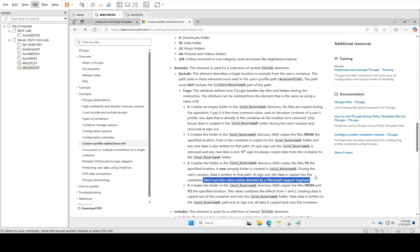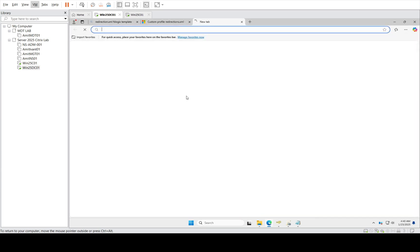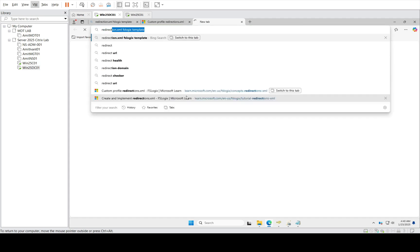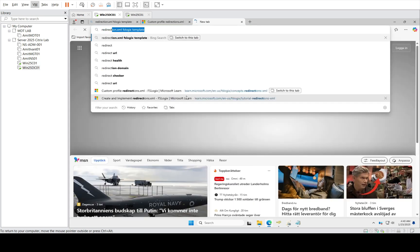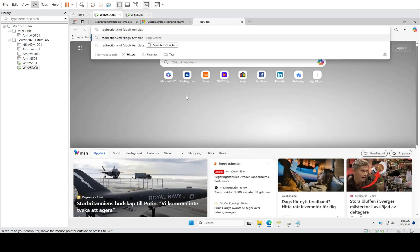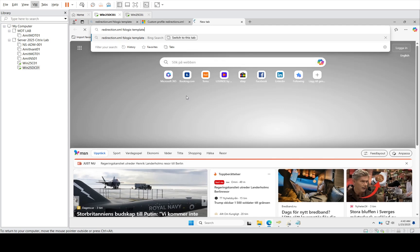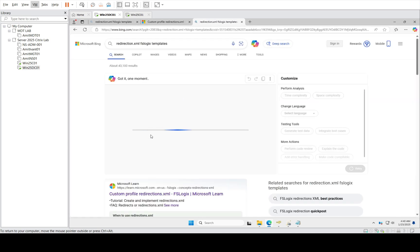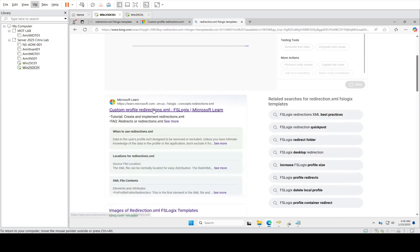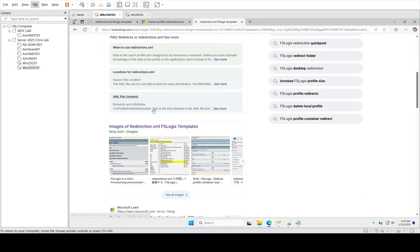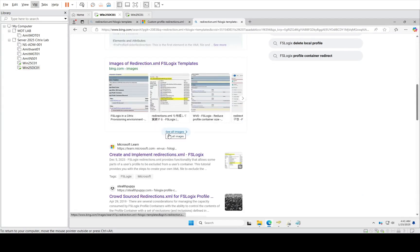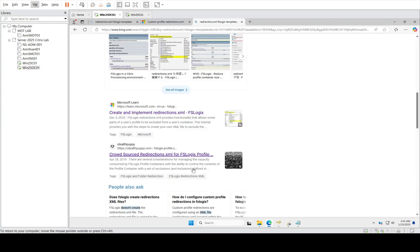It's only for Zoom - I don't have Zoom in my environment, but you can find it here: redirection.xml templates. You can find many articles about how to create it and how to do it.